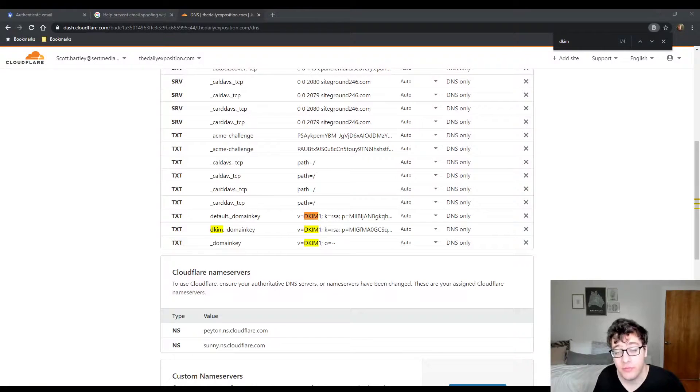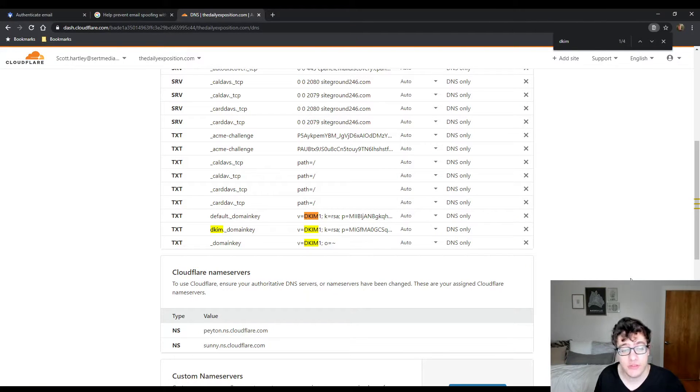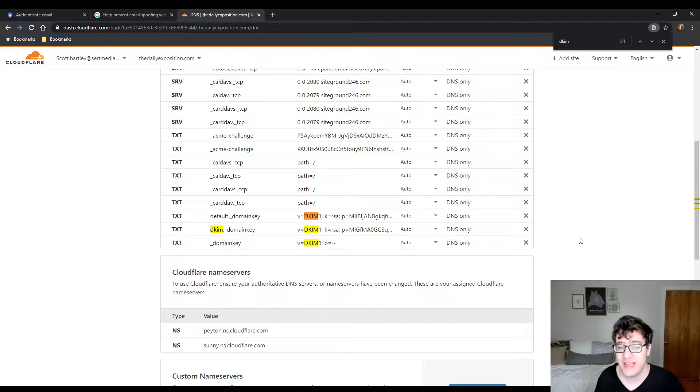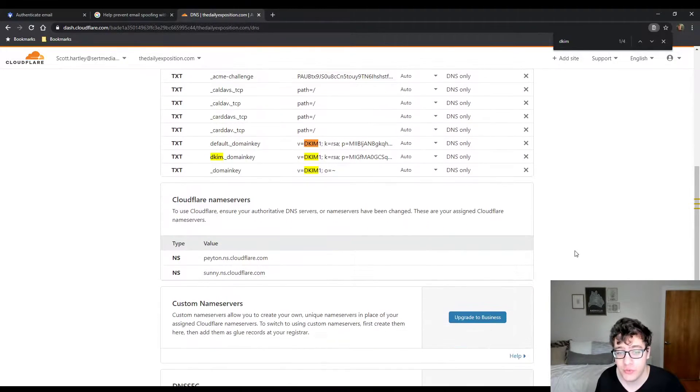Hey everyone, this is Scott from certmedia.com and in this video I'm going to be showing you how to set up a DKIM record and an SPF record for G Suite.